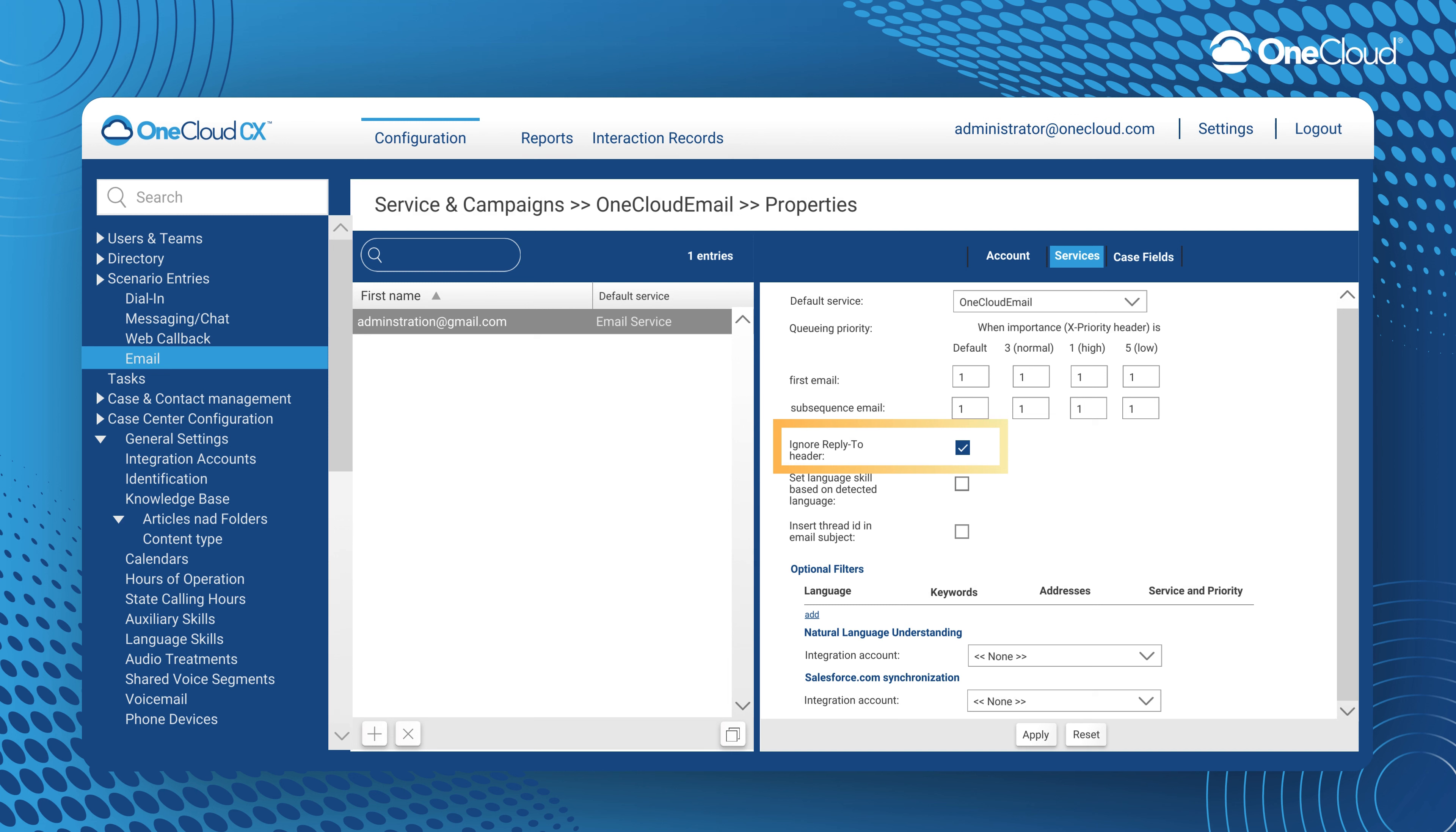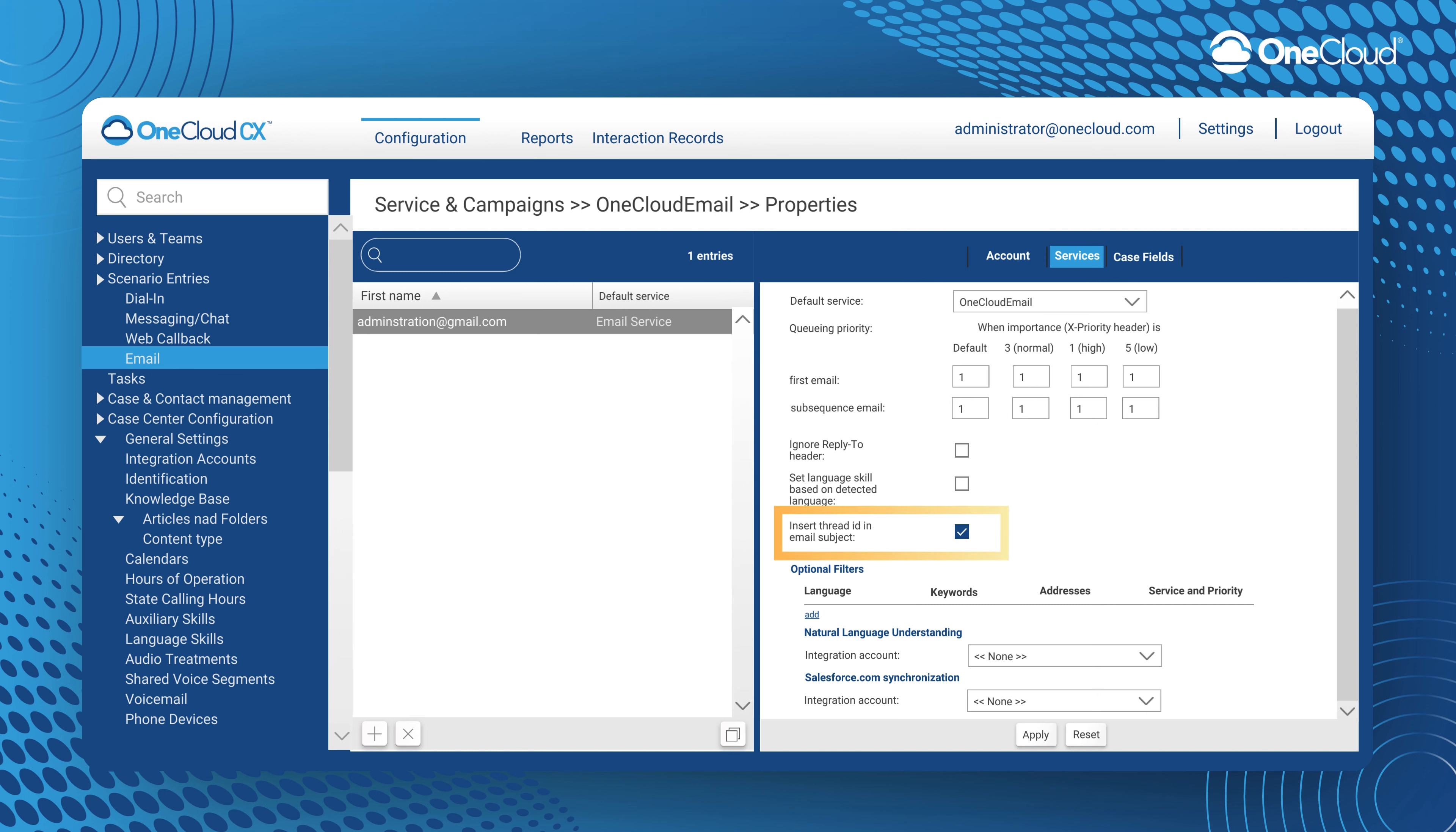When Ignore Reply to header is checked, OneCloud CX will disregard the info in the reply to header of an incoming email and will use the from field for identification and replies, and the return path header will be used for auto replies. If you leave this unchecked, OneCloud CX will use the info in the reply to header of an incoming email for identification, agent replies and auto replies.